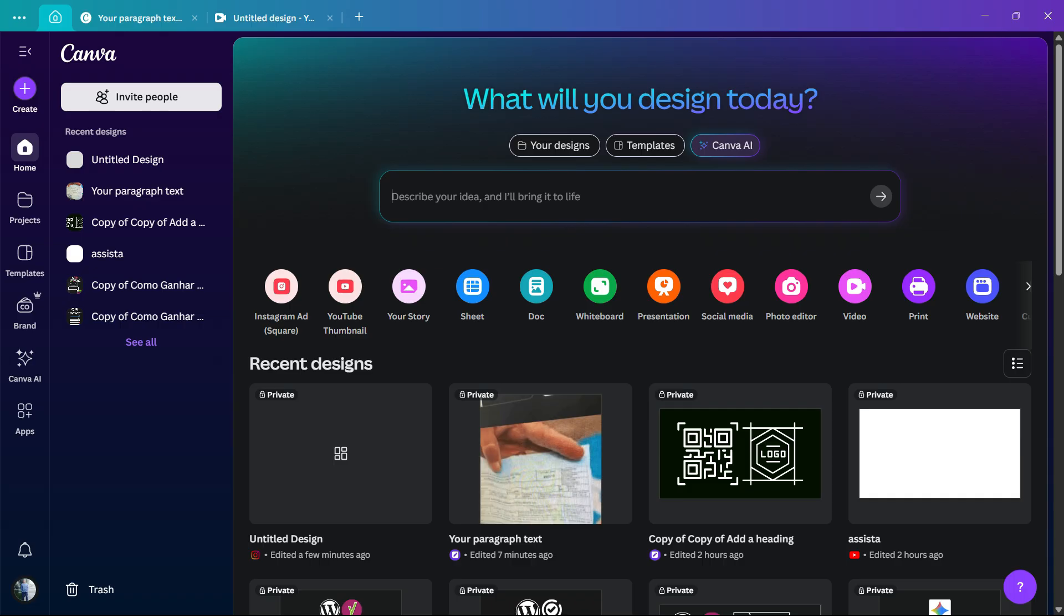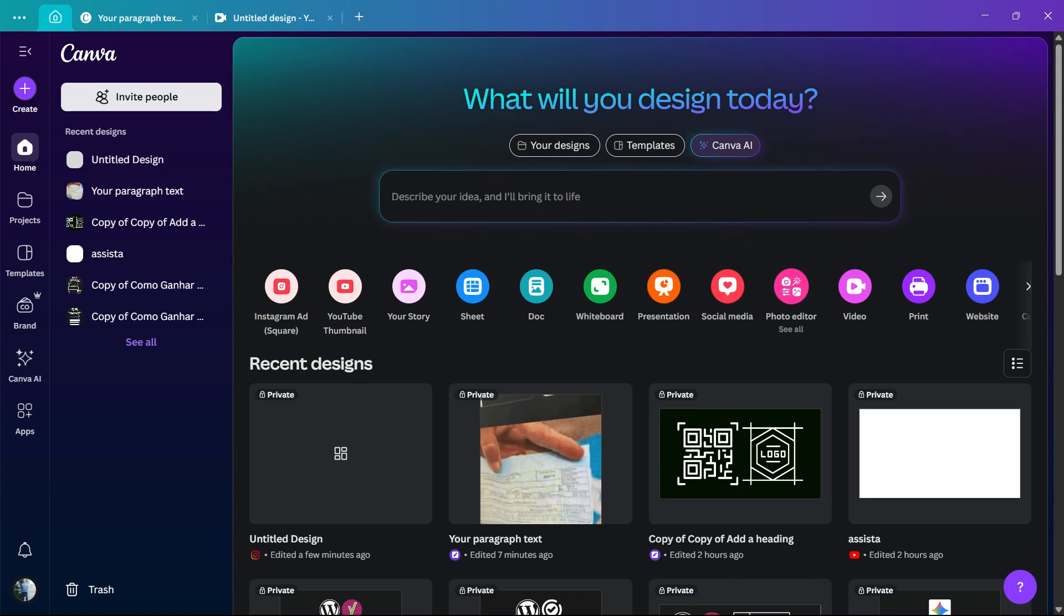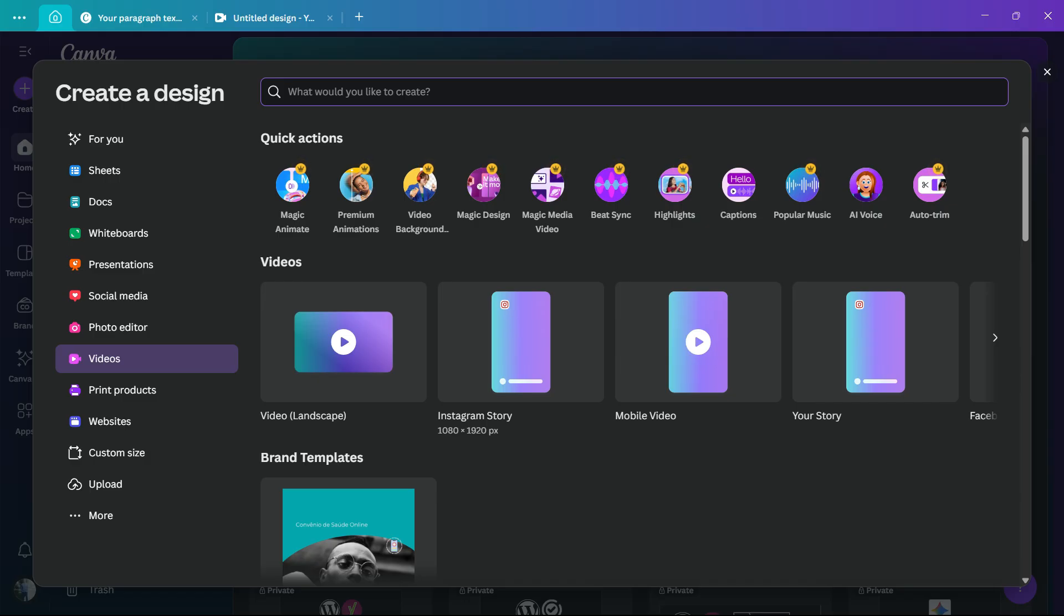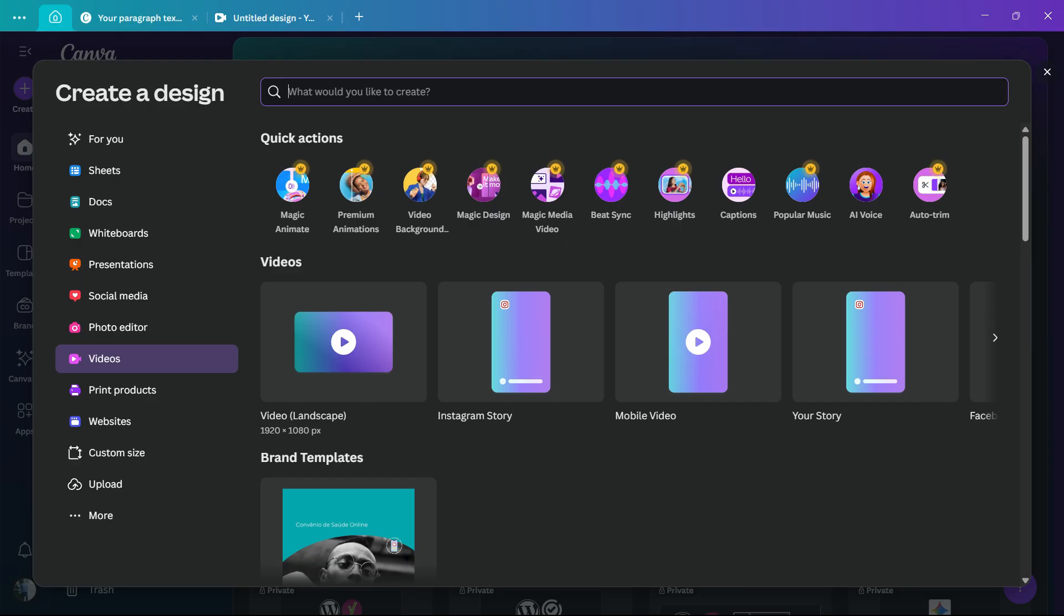You're gonna need to choose video - this is very important. Then you can choose mobile video, Instagram story, all up to you and the size that you need. I need an Instagram story size.